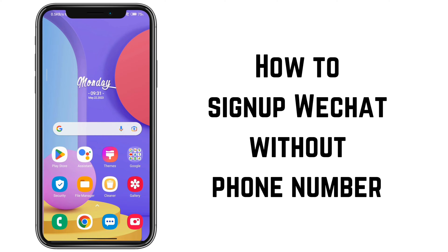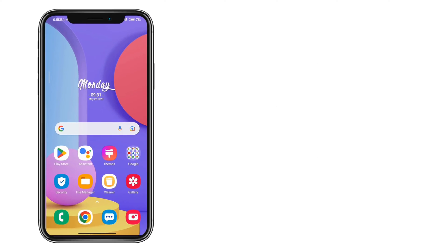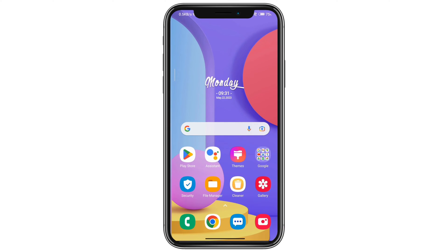How to sign up WeChat without a phone number. If you're looking to sign up to WeChat without using your phone number, you've come to the right place. Let's get started.